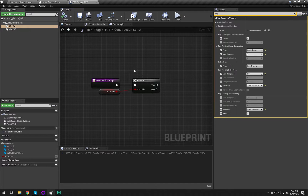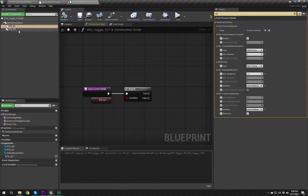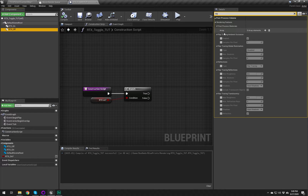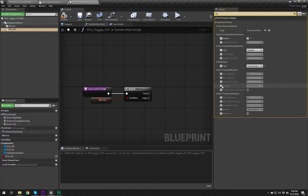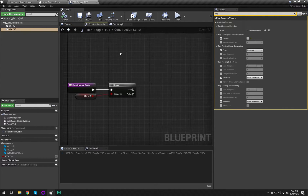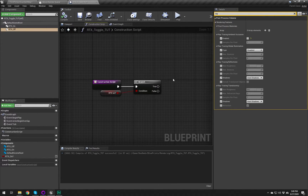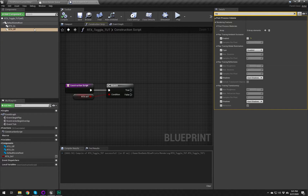For RTX_Off we do basically the same thing but in reverse: enable ambient occlusion is turned off, ray traced global illumination is disabled, and reflections we want to make sure are set to screen space. Shadows are fine since this stuff is effectively off once reflections are set to screen space.